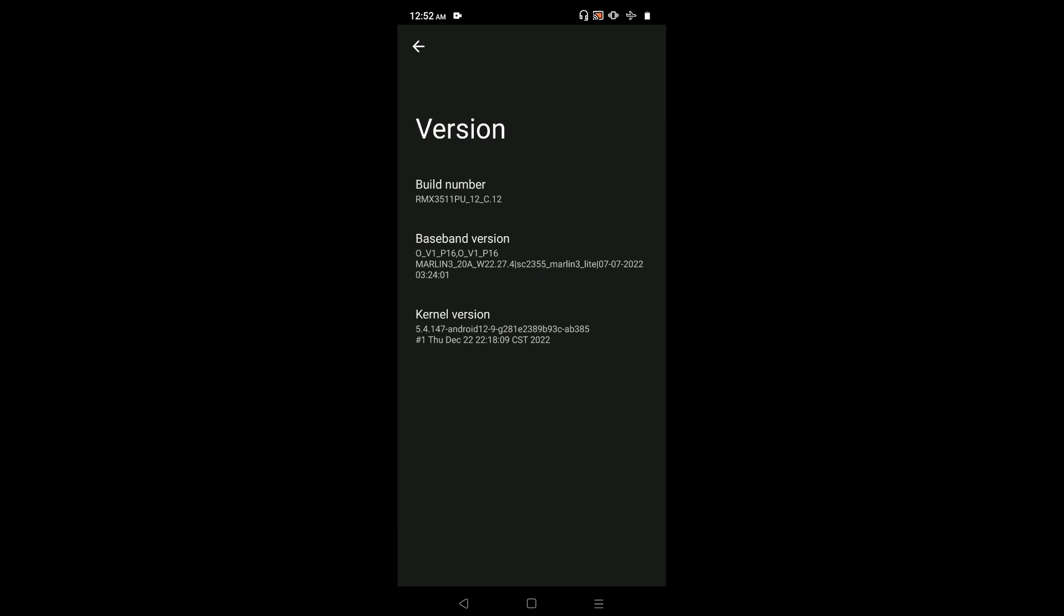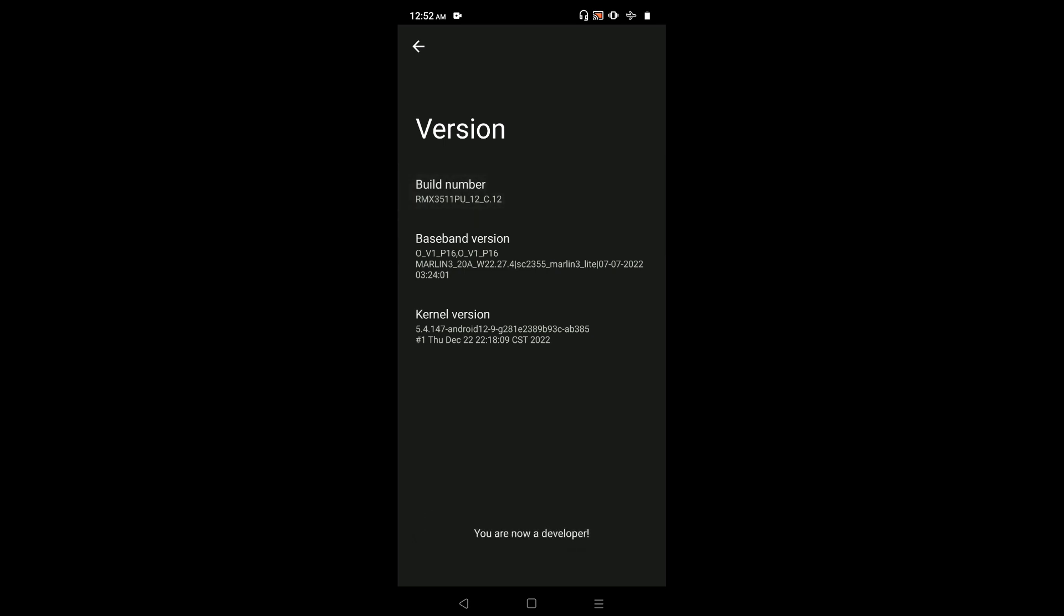On build number we need to tap 7 times: 1, 2, 3, 4, 5, 6, 7. You are now a developer. We can see the message at the bottom.